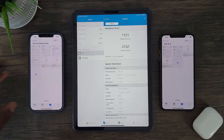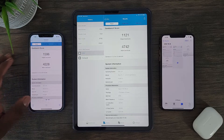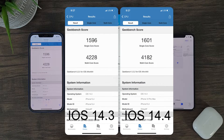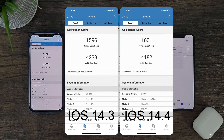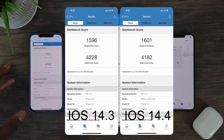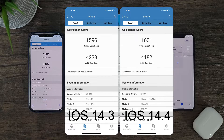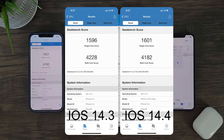Now as for CPU, similar to the iPad Pro, there seems to be no improvements with iOS 14.4. Therefore, don't expect any difference in CPU-related tasks with the iPhone 12 series.